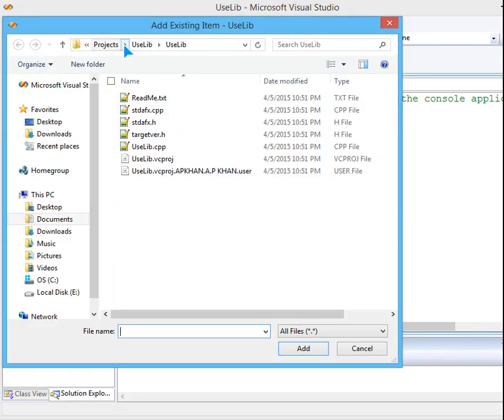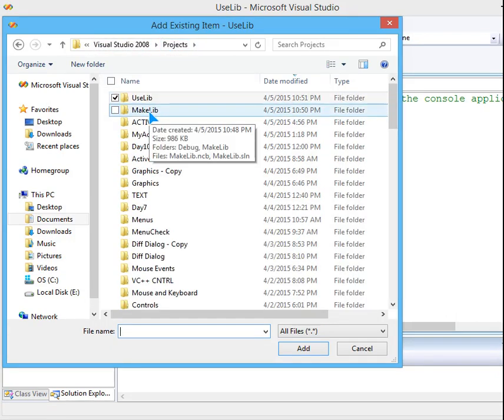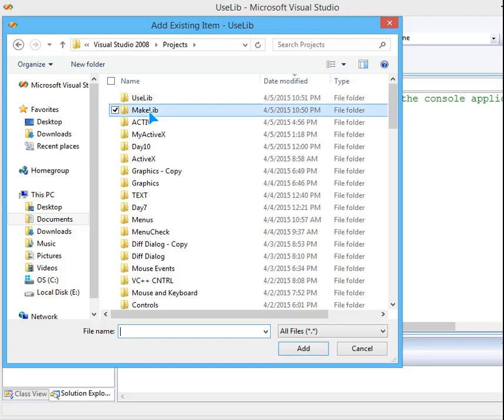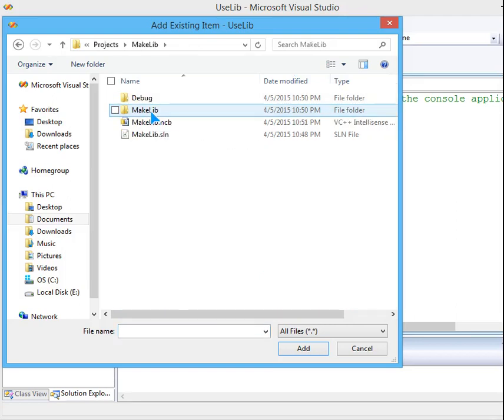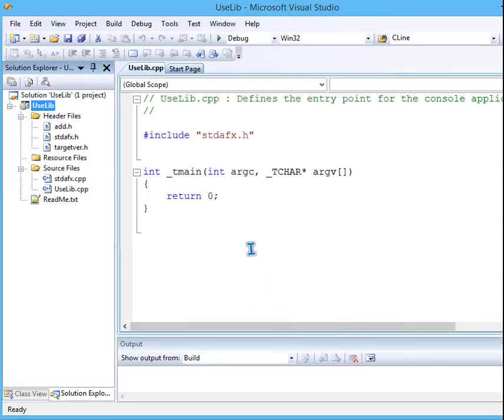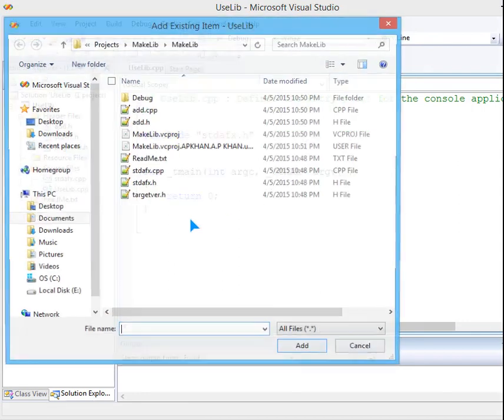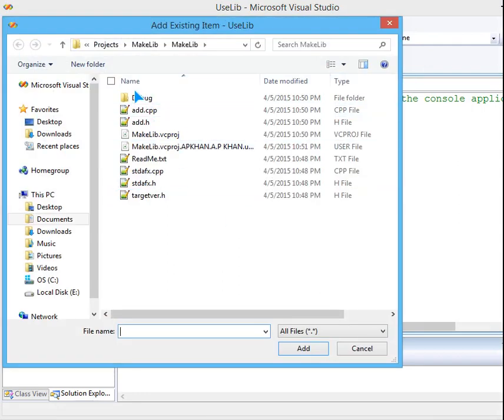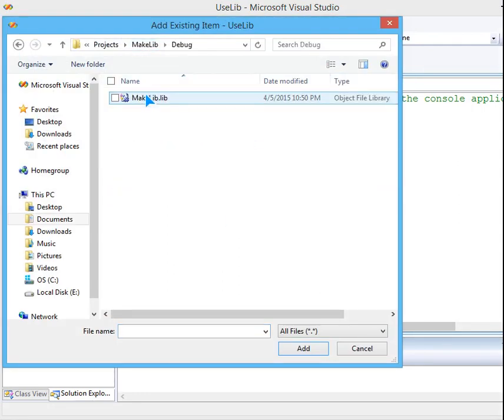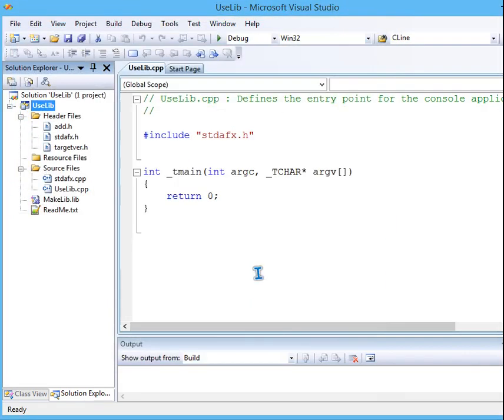I will go to the project where it is stored because we have made it in makelib. I will go to it. I will choose this .h first. This will come here. Again, I will go because the important aspect is the library, which I will find in debug folder. Now we have makelib also and corresponding .h also.